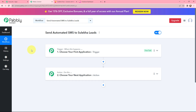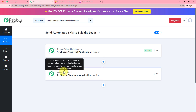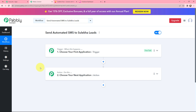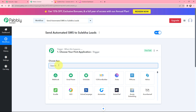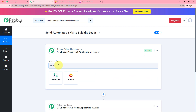I have now arrived on the trigger and action window. Trigger and action are the two most important concepts in Pabbly Connect on which the entire automation depends. Trigger says 'when this happens' and action says 'do this' — action is essentially an automated response to your trigger. Moving to my use case of sending automated SMS to Sulekha leads, I will use Sulekha as my trigger application.